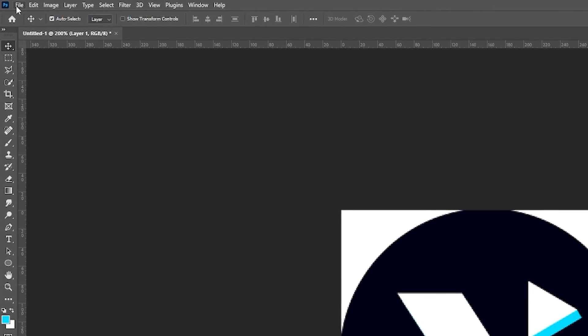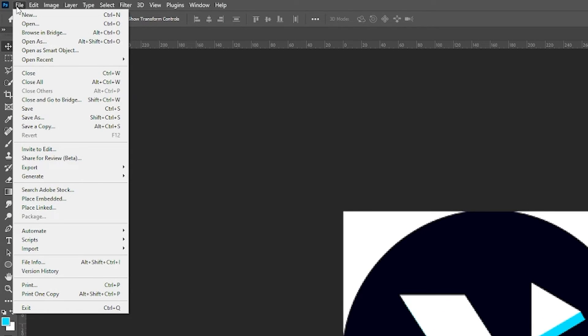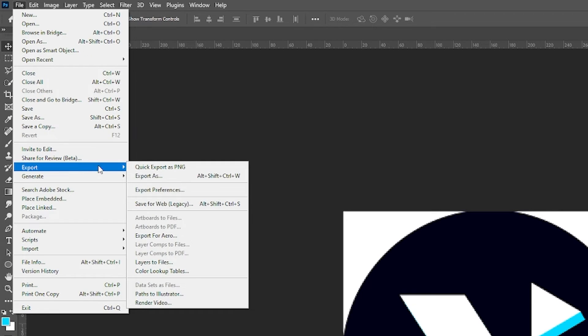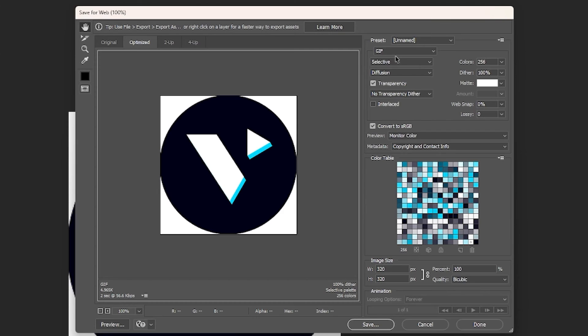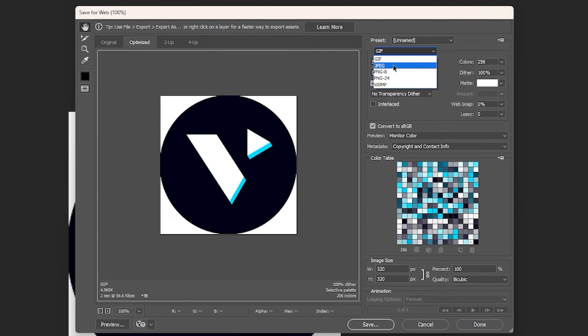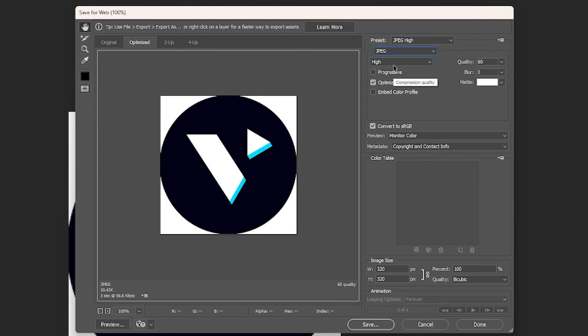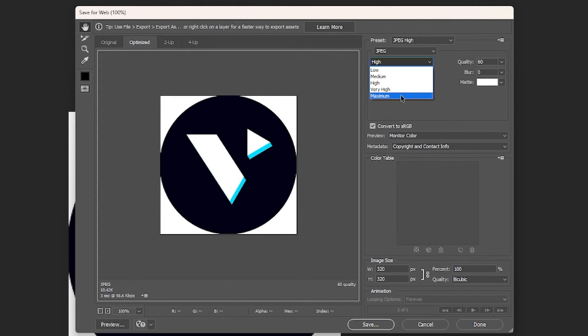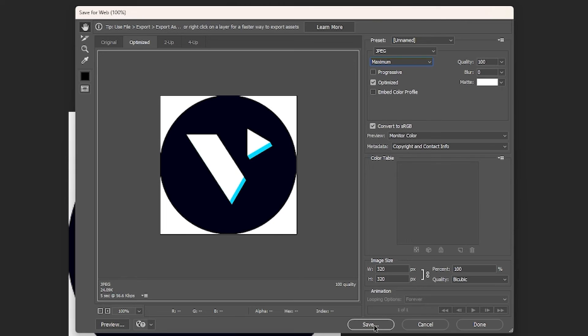Now all we have to do to save this is go to file, export, save for web, and then below preset, go to JPEG. Then under JPEG, select maximum. Then select save and save it into the file location of your choice.